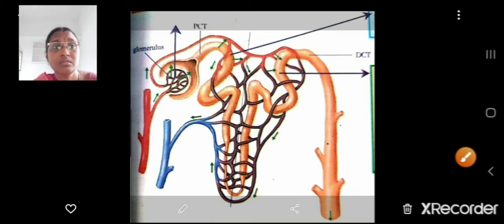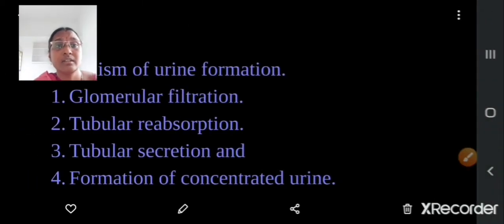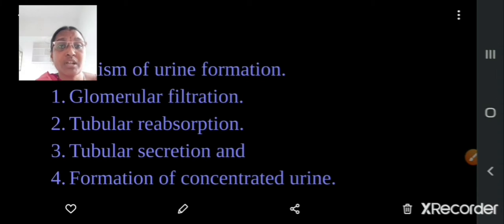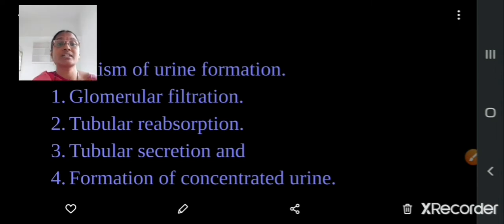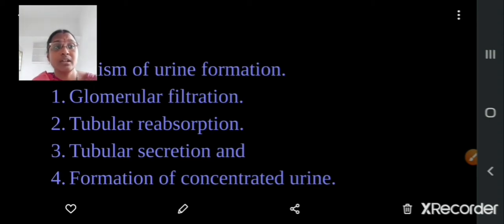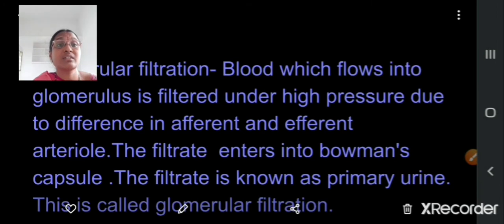The mechanism of urine formation has 4 steps: glomerular filtration, tubular secretion, tubular reabsorption and formation of concentrated urine. And the first step here is glomerular filtration.